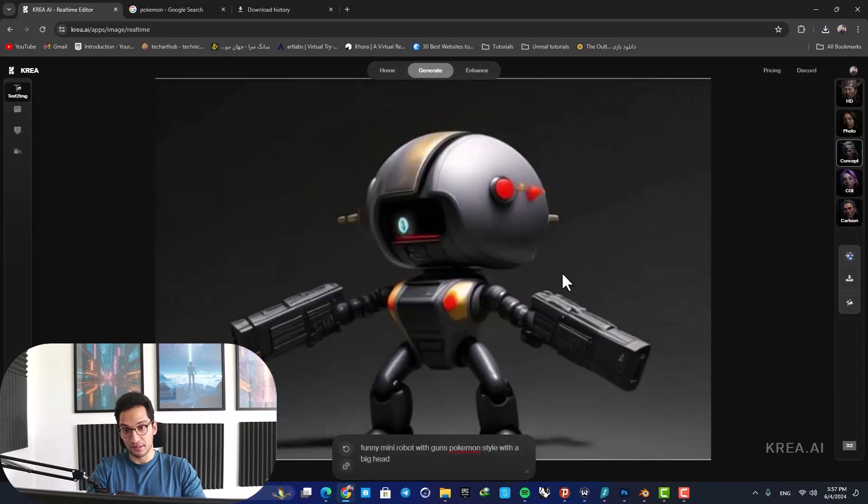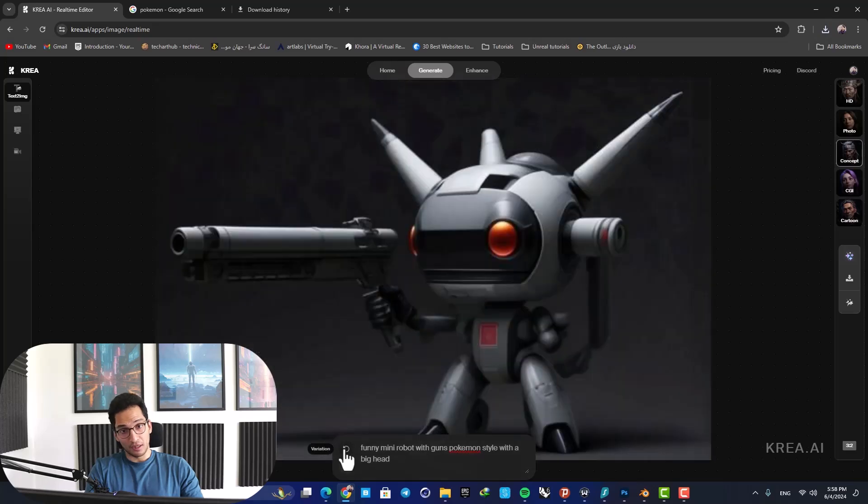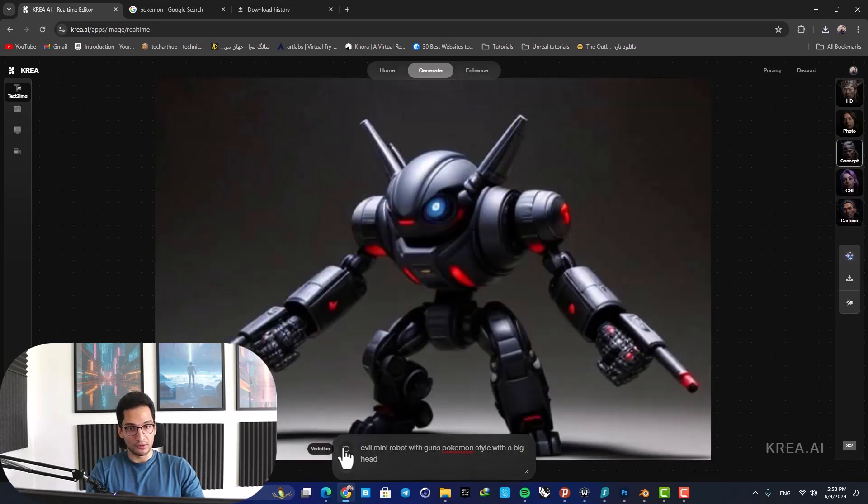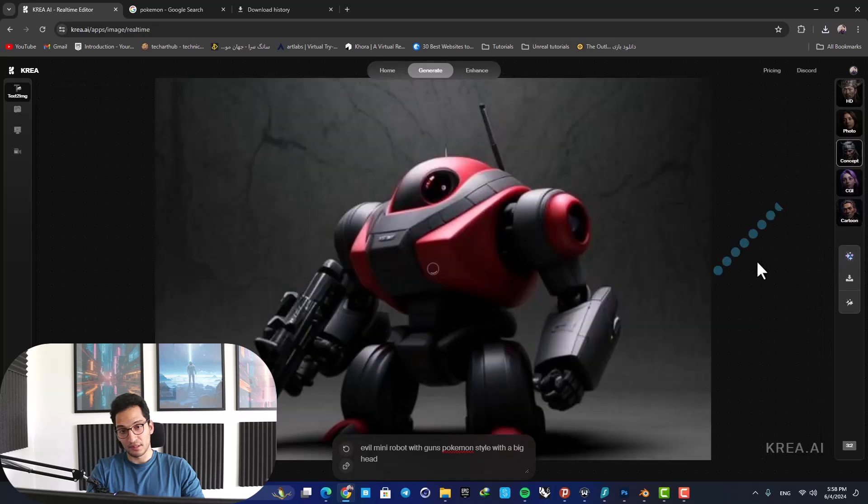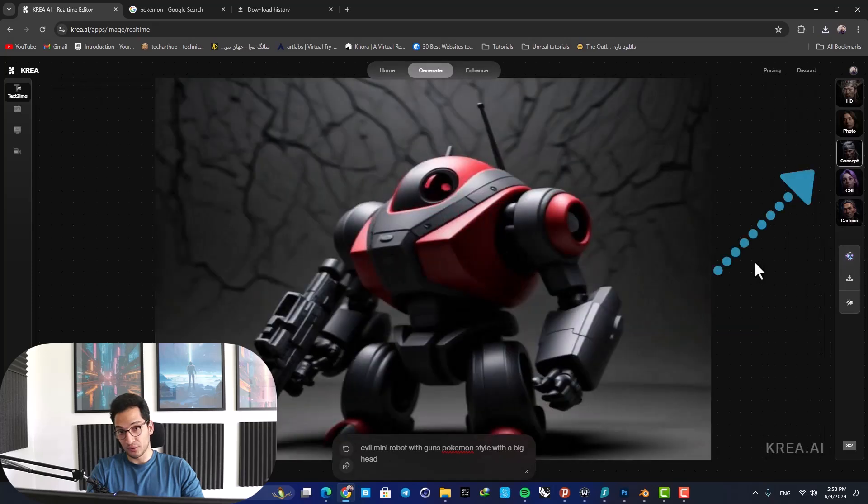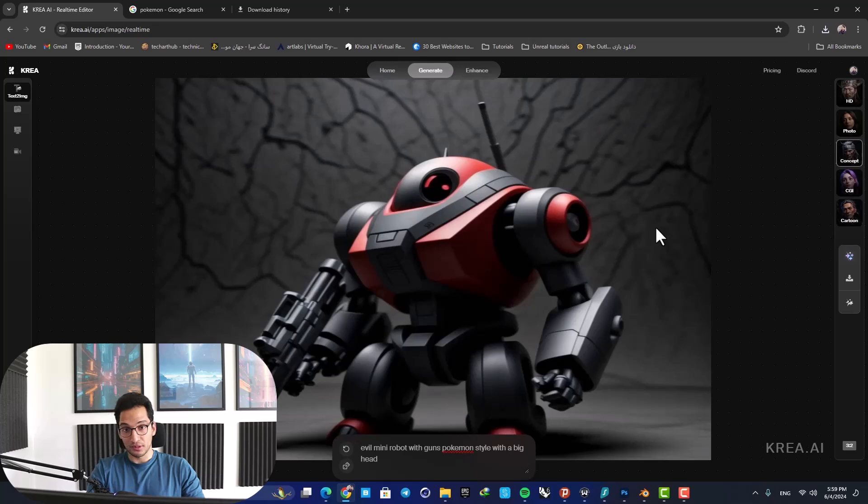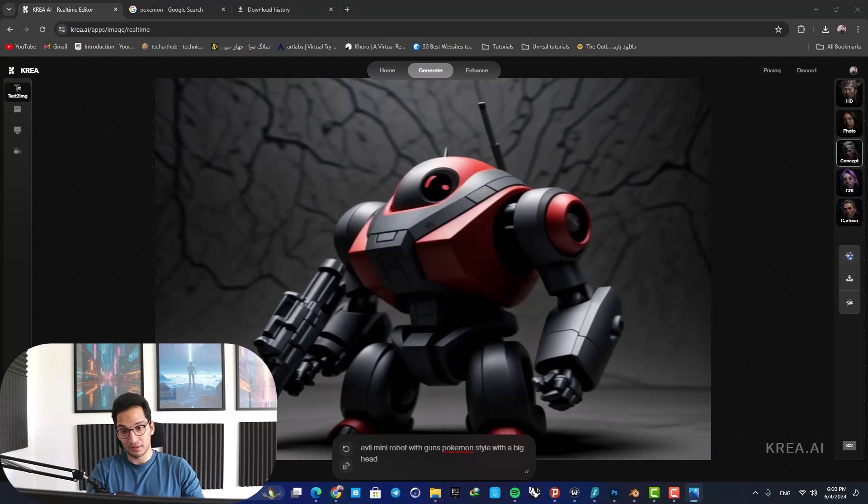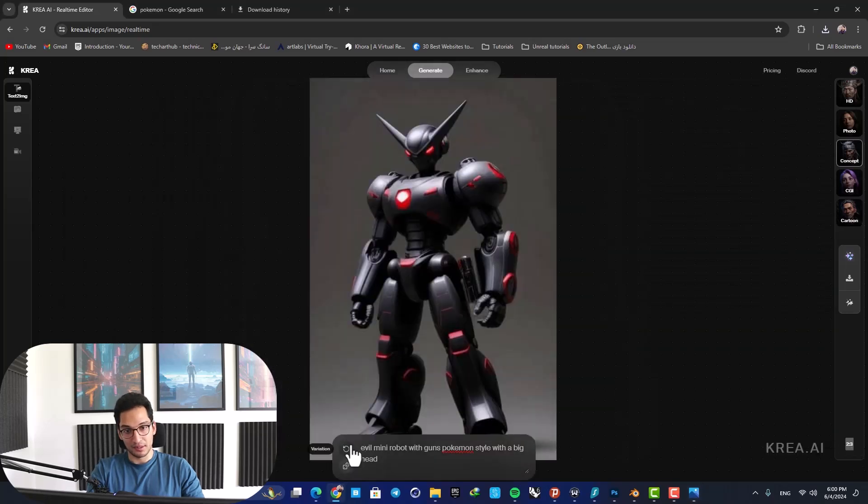It has a lot of options - for example, you can use these different styles in the right side of your screen and go for photo style, concept, CGI, or cartoons. The HD option works as well, but you need to get an account and pay for subscription and I don't want to do that. I just want to use free AI tools, so I'm going to stick with concepts and sometimes the cartoon option.